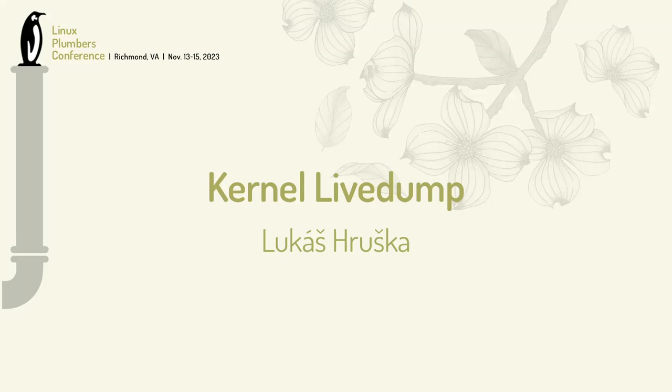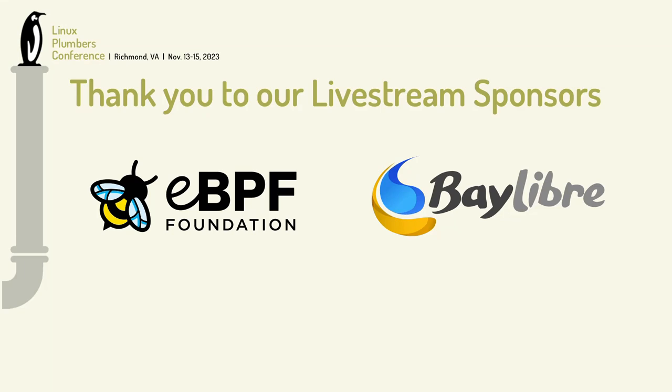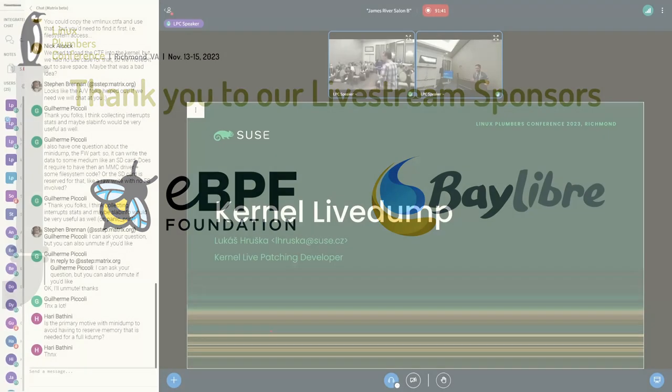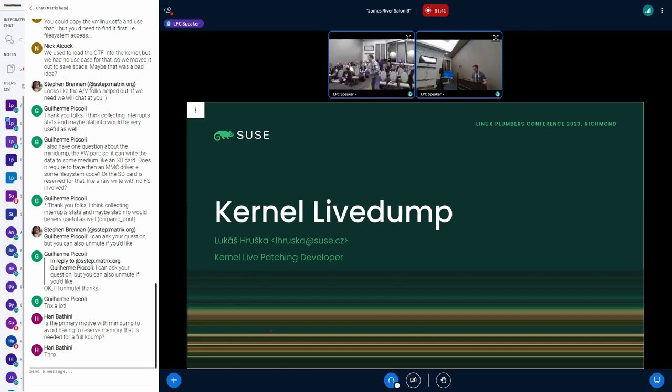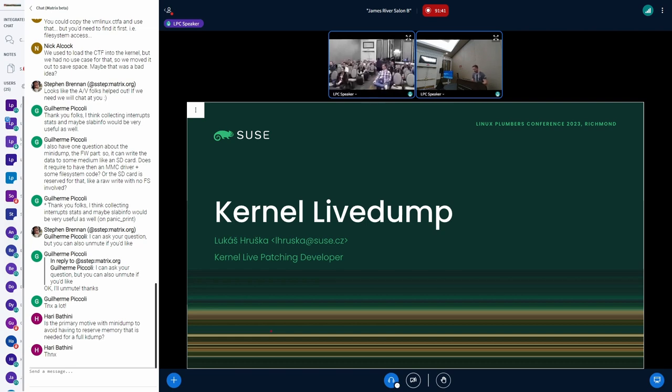So yeah, our last talk but not last but certainly not least, we have kernel live dump with Lucas. Please go ahead and take it away. So hello everyone, my name is Lucas. I work for SUSE as a kernel live patching developer and I would like to show you my small project kernel live dump and hopefully get some feedback on it or tips to solve some of my problems I currently have.